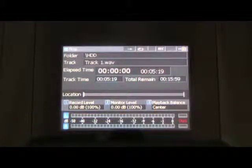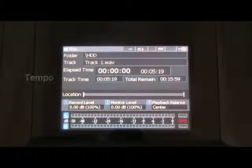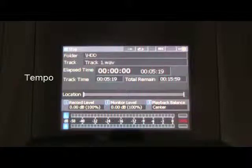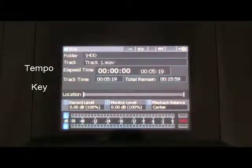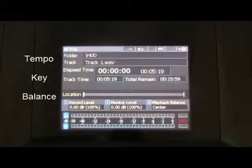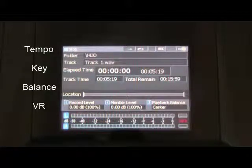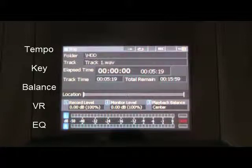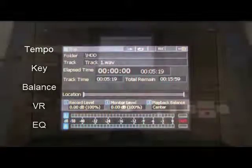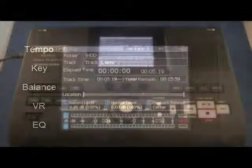The PSD-400 series recorders allow you to modify the tempo, key, balance, voice reduction, and EQ of any track before or during playback.